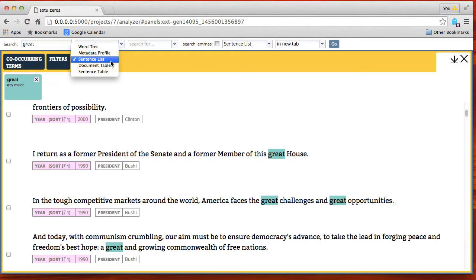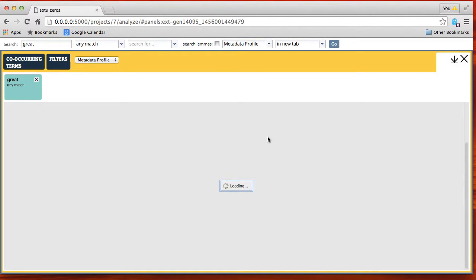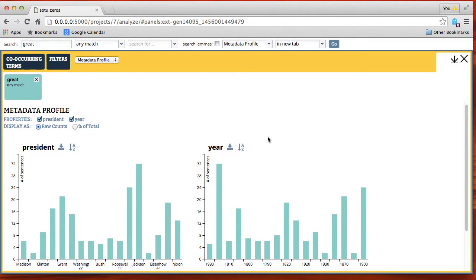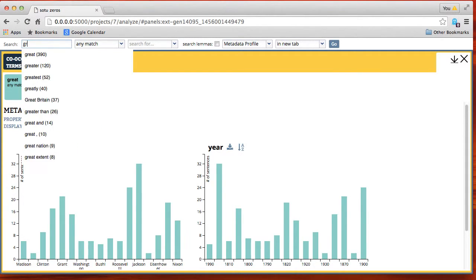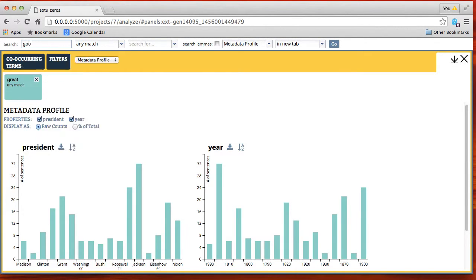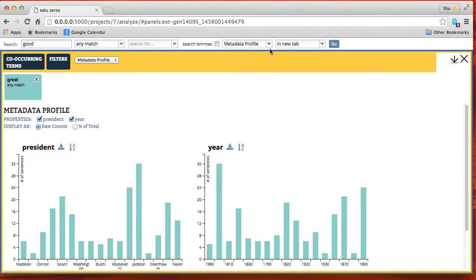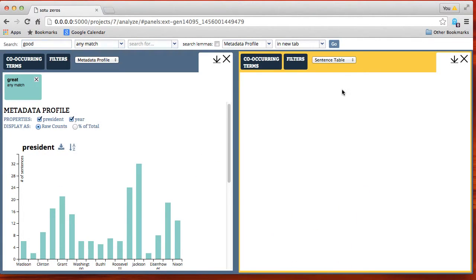Now we want to see this in another view. We're going to show a metadata profile to see how often the word 'great' is used according to the two kinds of metadata recorded for the State of the Union addresses: which president gave the address and what year it was given. We're going to compare these frequencies to the use of the word 'good' — you can see the auto-suggest that's in this system as well.